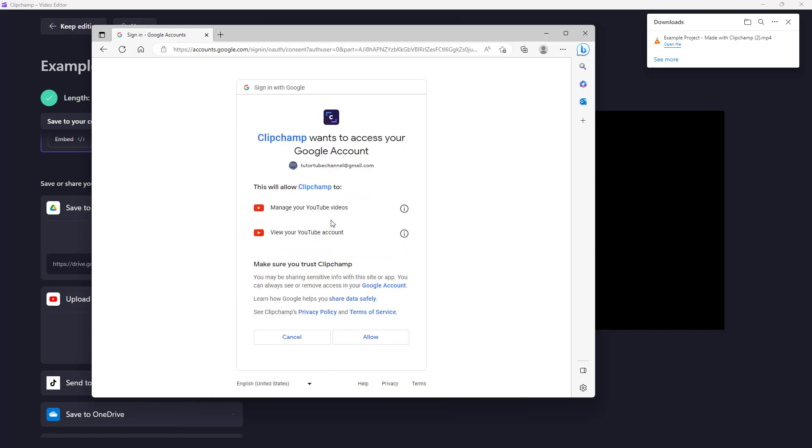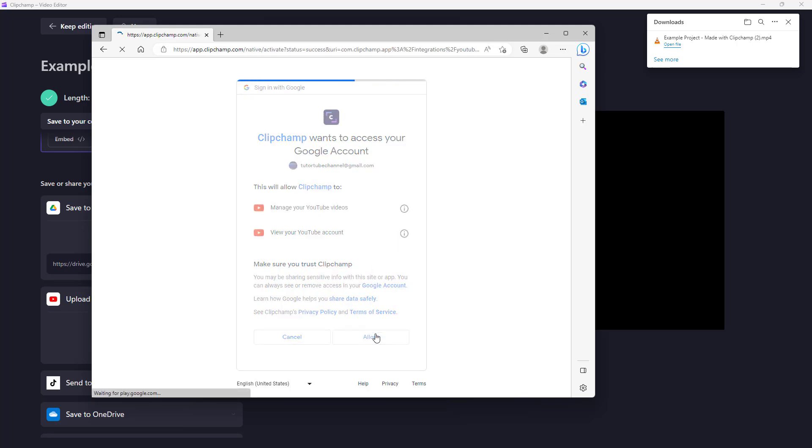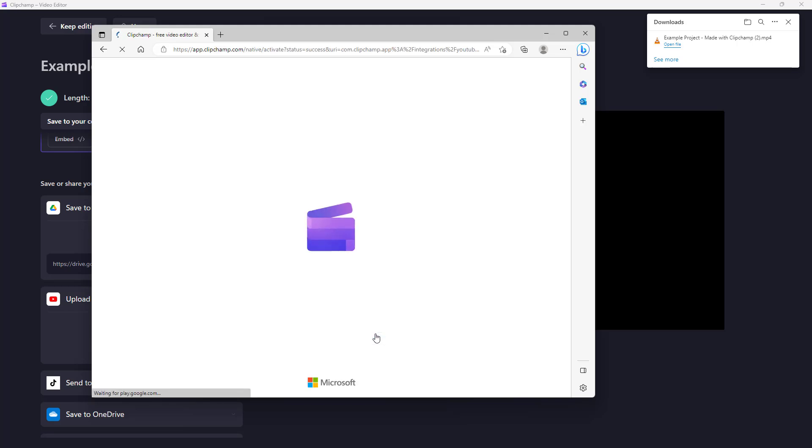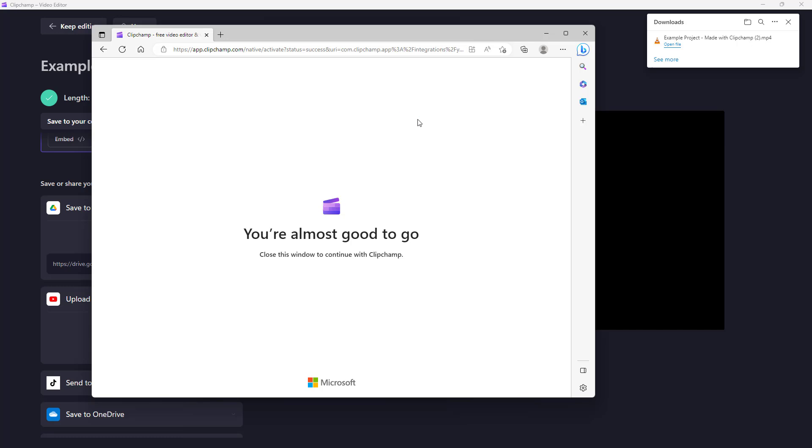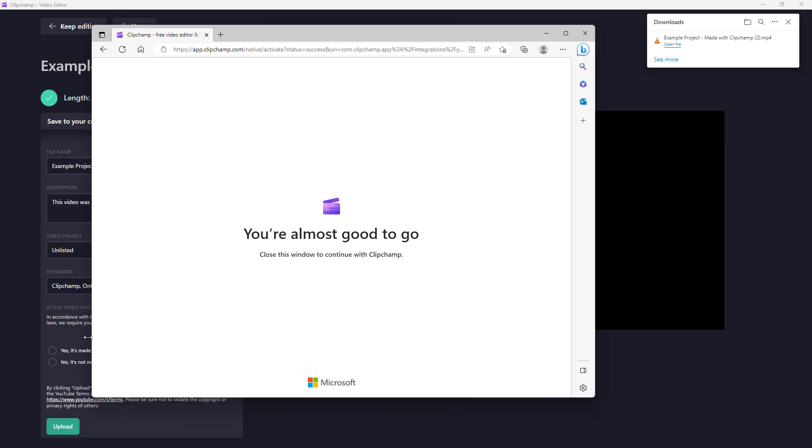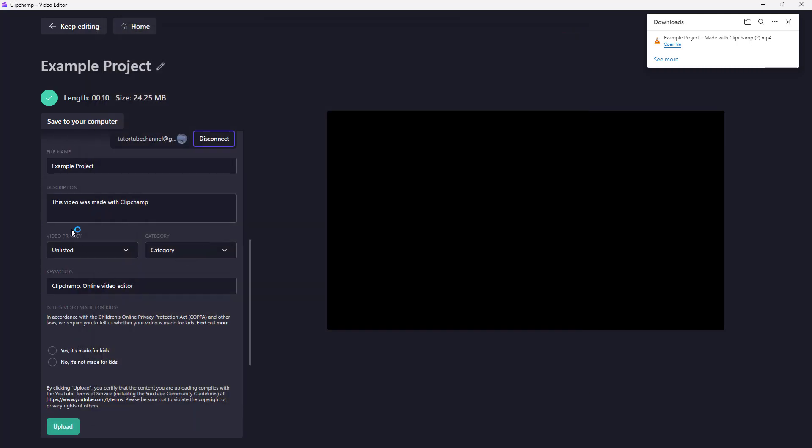Clipchamp to manage YouTube videos and view your YouTube account. I'm going to click on Allow. Once I do that, it says the site is trying to open Clipchamp, so simply open that. You can see that now you have access to